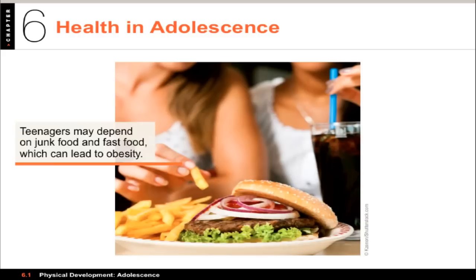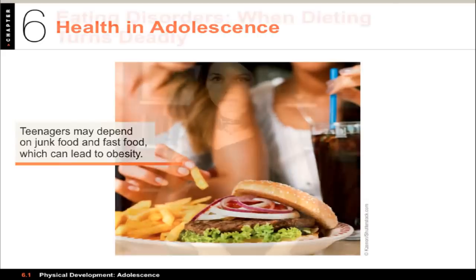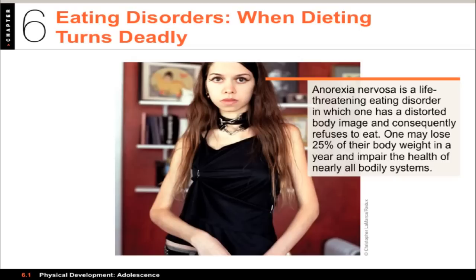Being overweight during adolescence can lead to many later health problems and premature death. A major issue that is quite the opposite is eating disorders. A common social pressure on girls to be thin affects adolescent psychology, causing some teens to be prone to develop an eating disorder. Anorexia nervosa involves refusing to eat, extreme weight loss, and can be fatal. Bulimia, involving binging and purging, is more common. In both disorders, there is an irrational fear of weight gain, a distorted body image, and potentially severe weight loss.